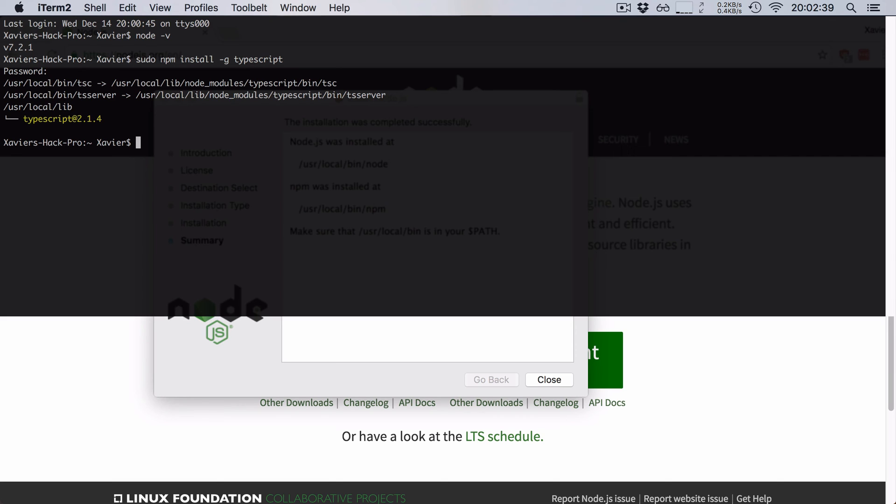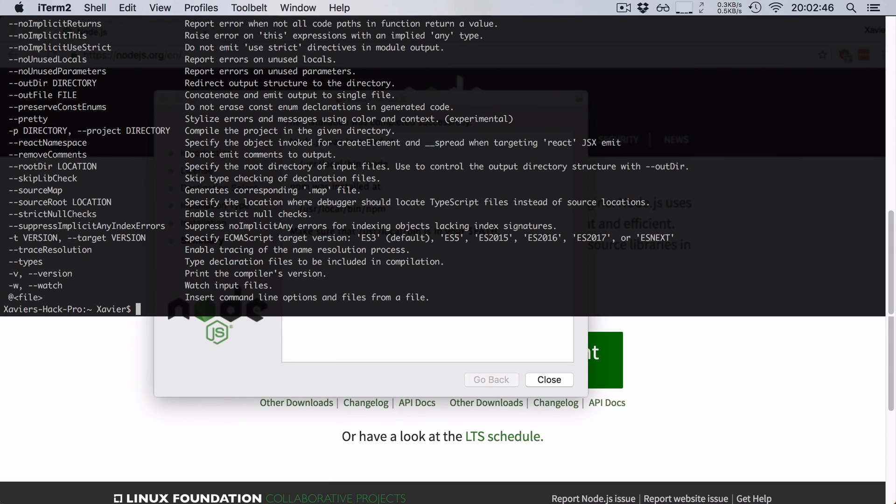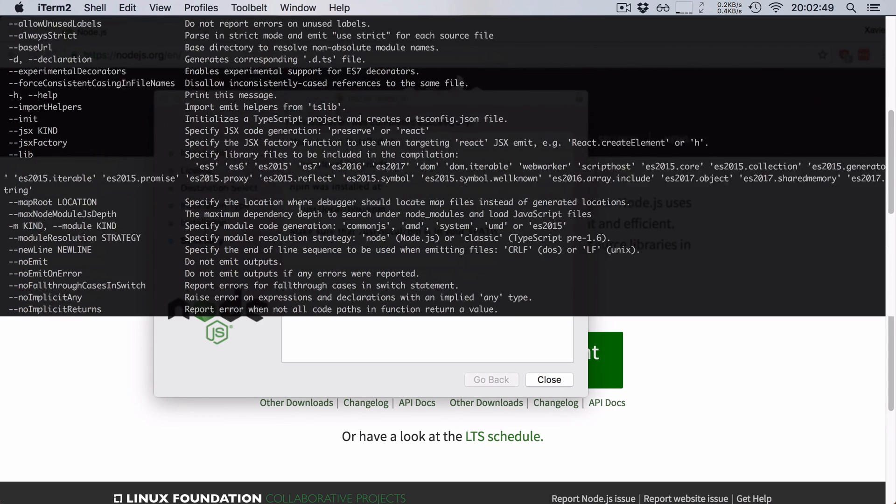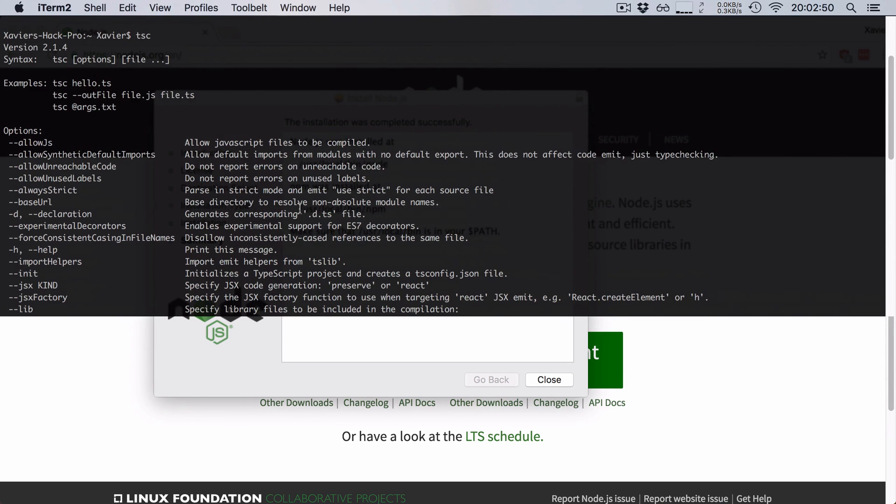You can access the compiler at any time by executing tsc, which stands for TypeScript compiler. And if you hit enter, you will see a list of all the commands that the TypeScript compiler can take. You will also see the version of the TypeScript compiler that is currently installed. In this case, it's version 2.1.4.